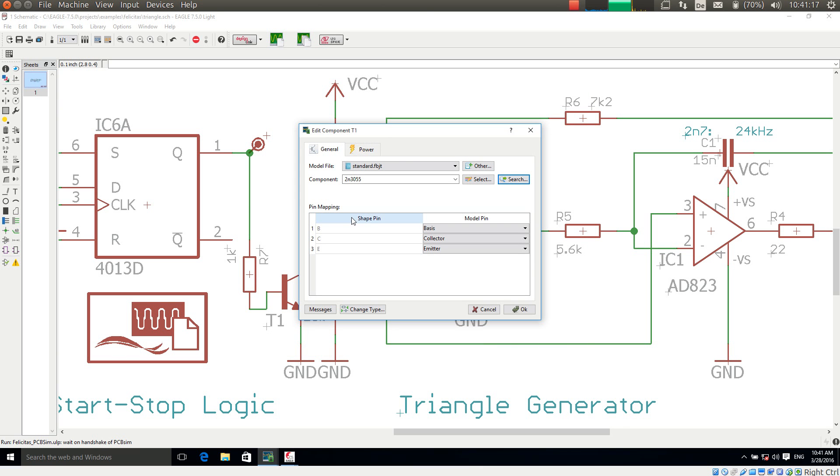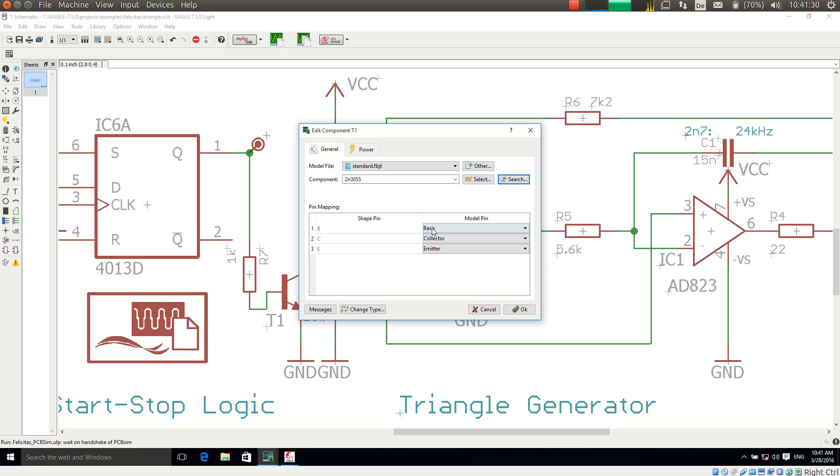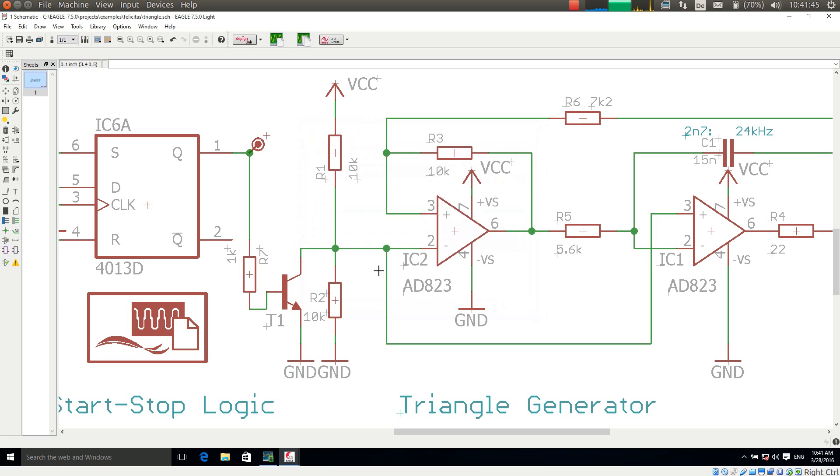I make a double click on one of those. If I make a double click automatically the model file is selected and the component is selected. And I only have to take care of the pin assignment which for bipolar transistors is mostly done automatically. So with this search button it is very easy to search for a model within all the library files which are installed. If I press the OK button now this model assignment has been stored to T1 and is also stored in the schematic.